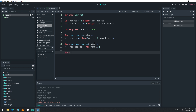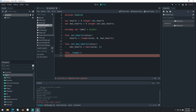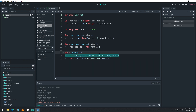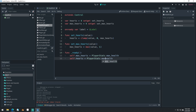And we'll have a ready function. Inside of our ready function, we will set our max hearts: self.max_hearts equals PlayerStats.health_max, and self.hearts equals PlayerStats.health. So we're setting our max hearts to be the player's max health, and our hearts to be the player's health.